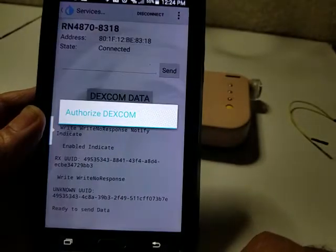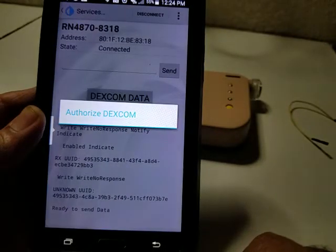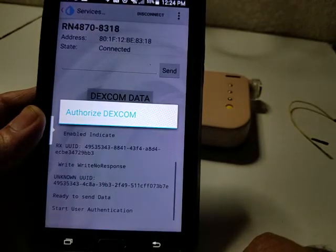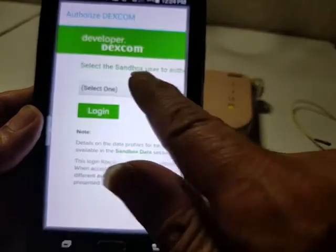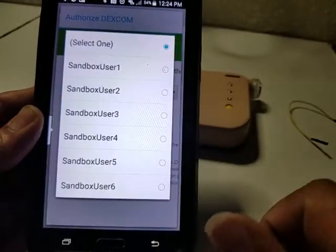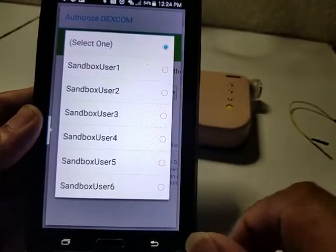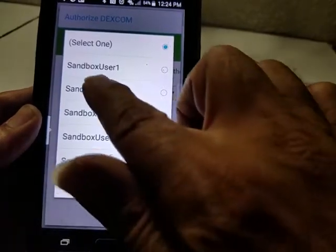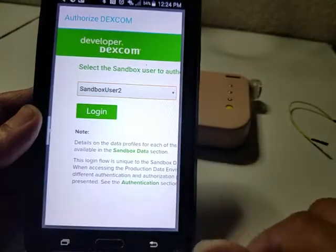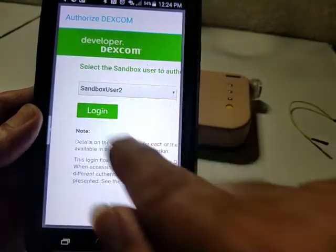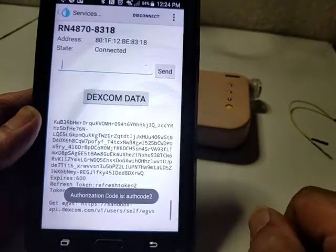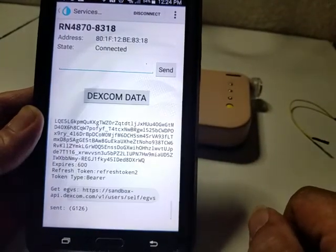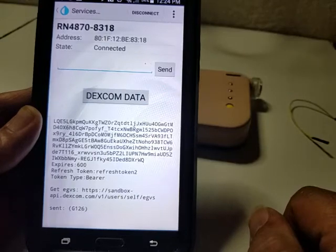We're going to go back to Sandbox where your data is talking to us. And we'll read right from here.